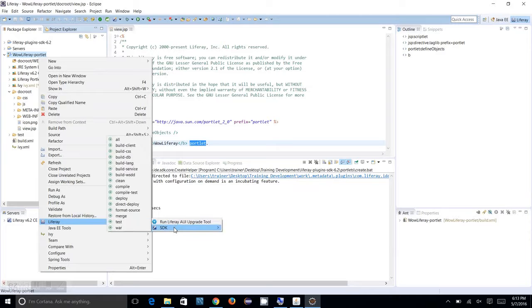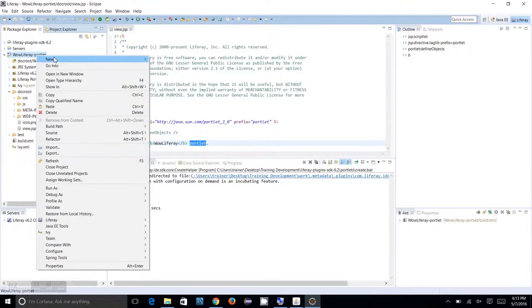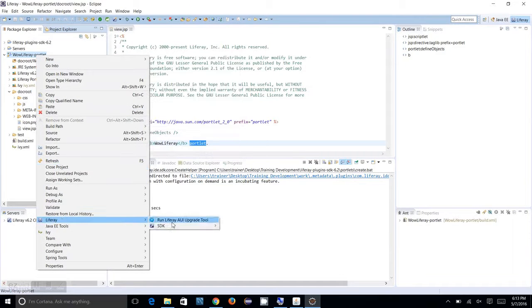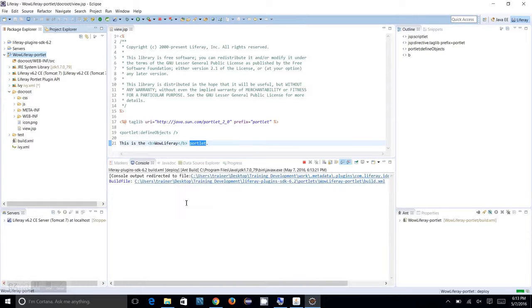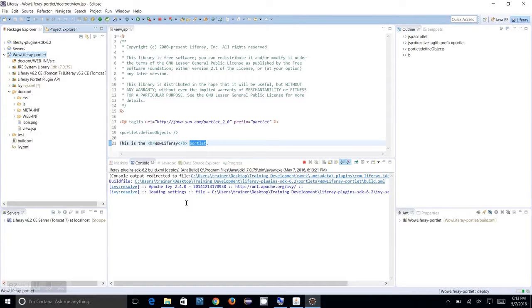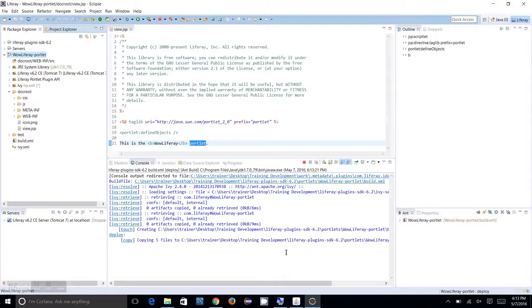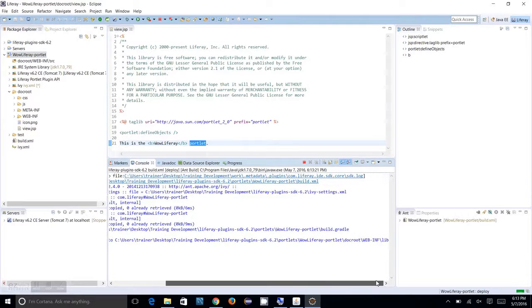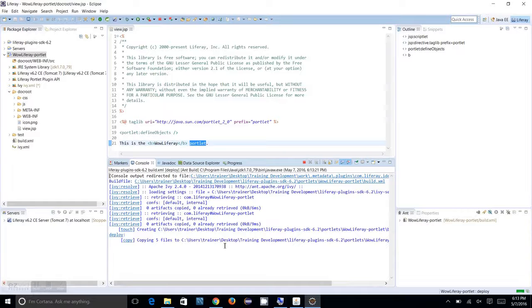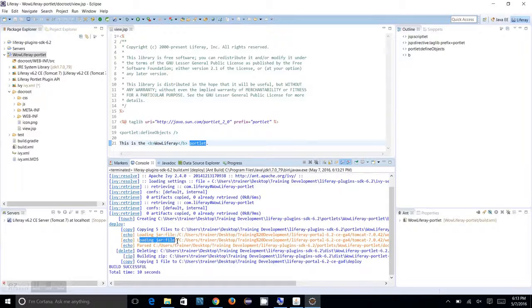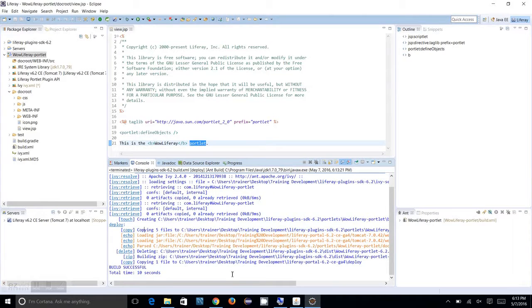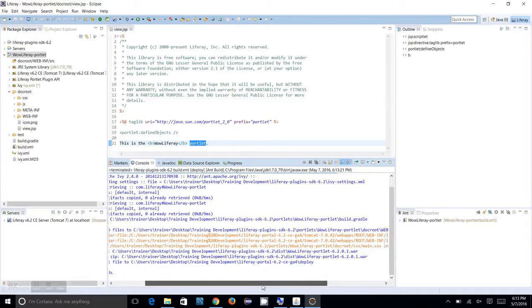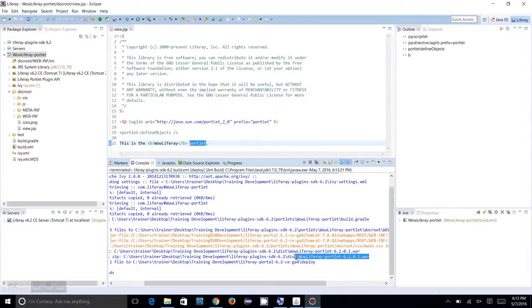For deploying, you have to right-click on the portal, go to Liferay, you will see SDK, and you can click on Deploy. It will build your WAR file and move to the deploy folder of your portal. Let's wait while it's building. You can see it's copying files and the Plugins SDK dist has been generated with the Wow Liferay portlet WAR file.